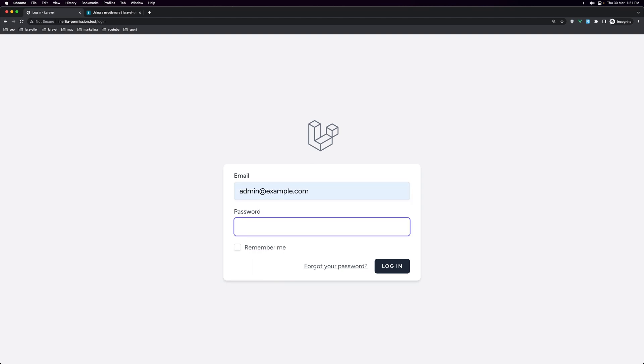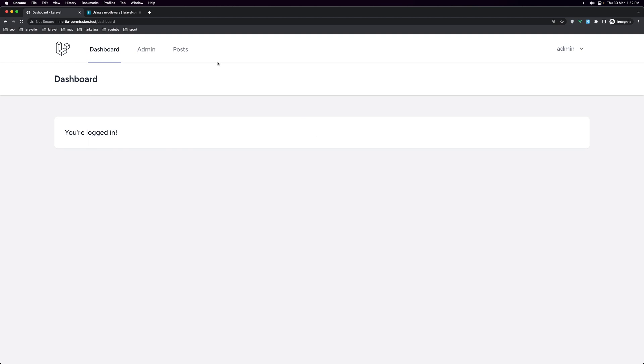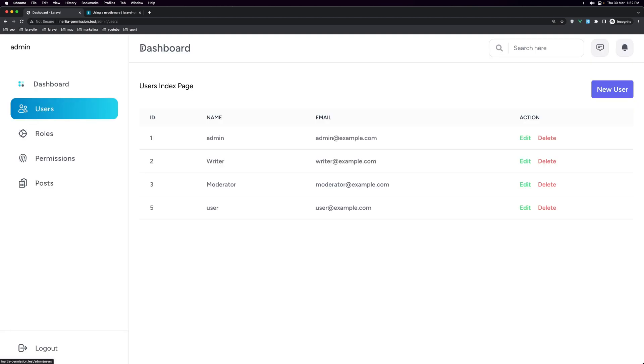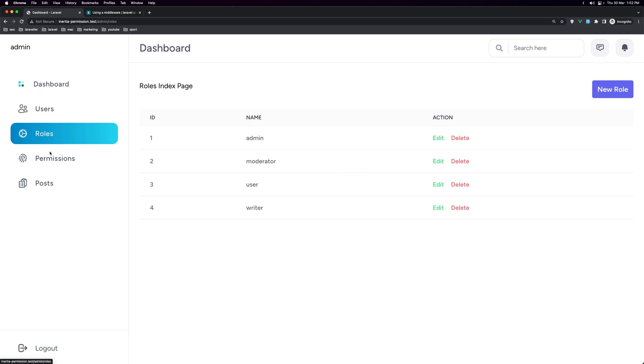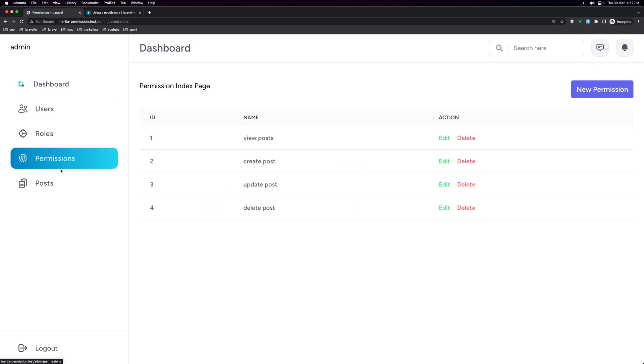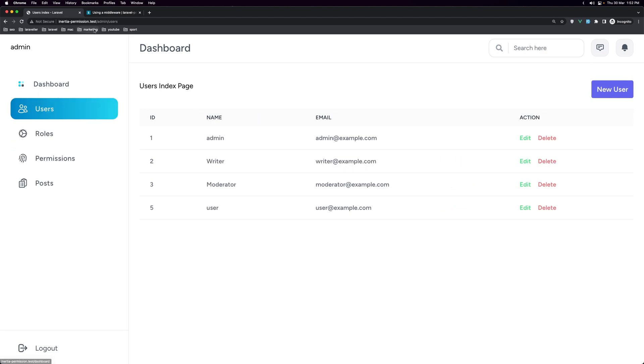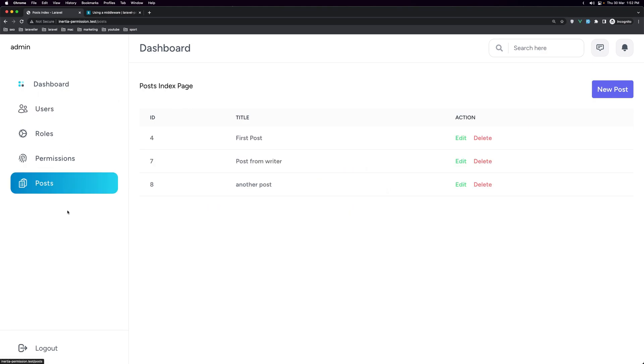Admin example, add the password. Let's navigate here. And yeah, the admin can see the users, roles and permissions. And yeah, we are in the admin. Now if I go to the posts, also the posts.